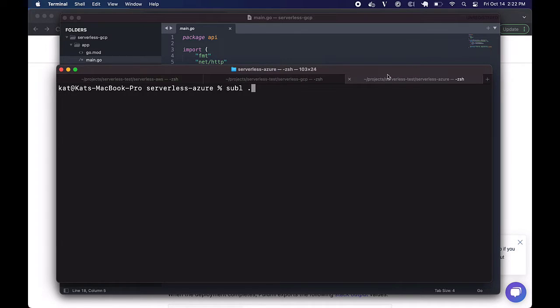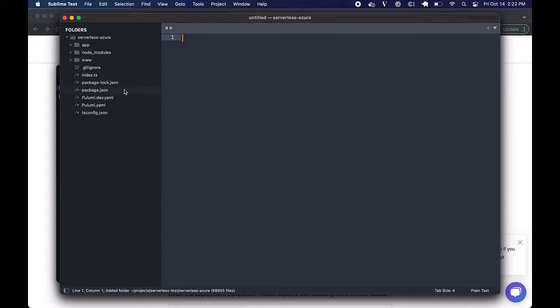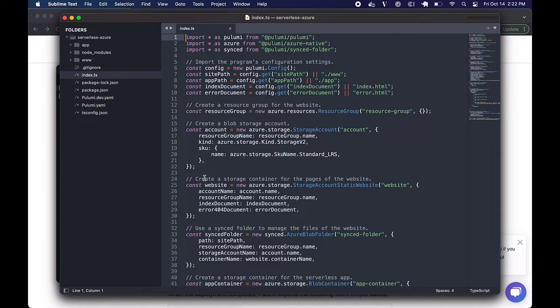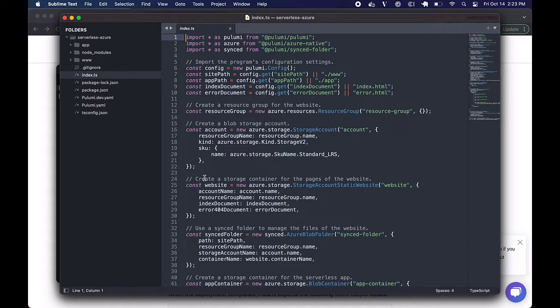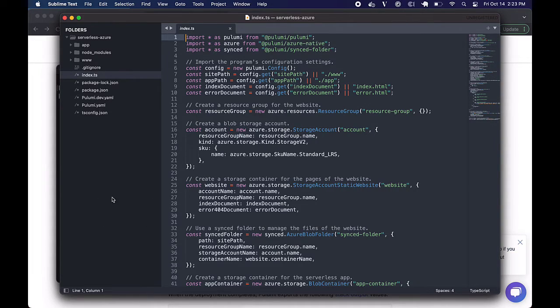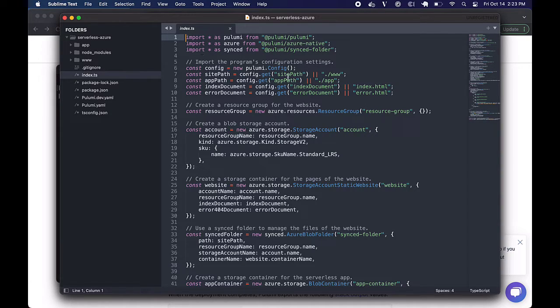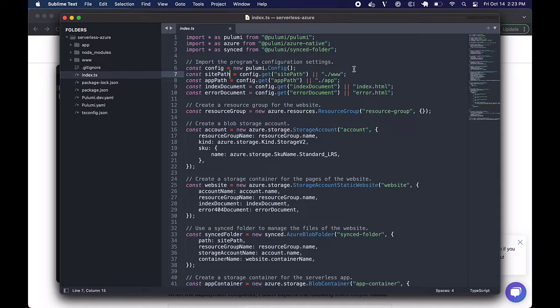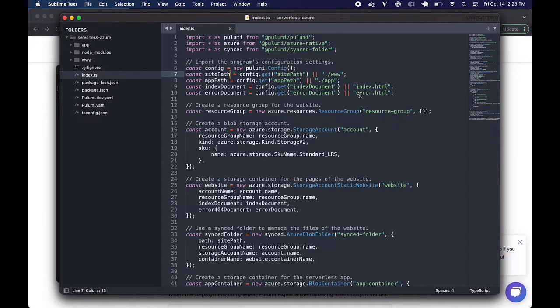All right. This one was built in TypeScript, and again, this does also work in YAML or C Sharp too. Just three cloud providers, three options. Like the GCP example, this one is going to ask you for some config settings at first. Again, the site path, the application path, the index document, and the error document.